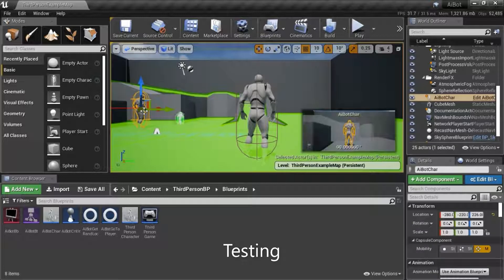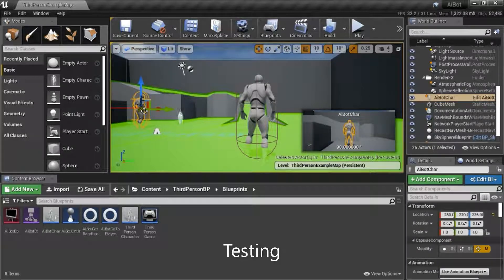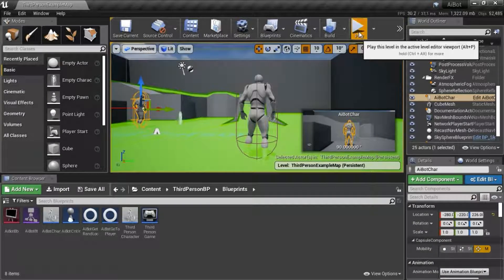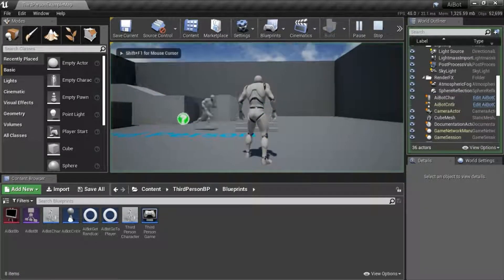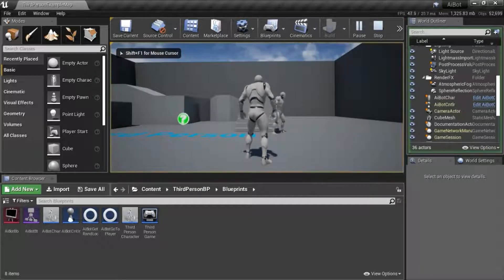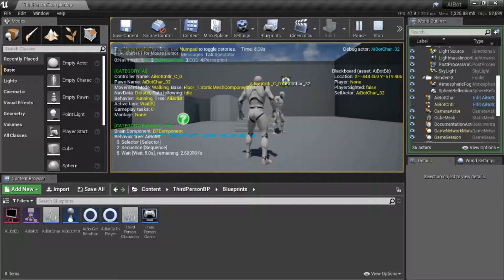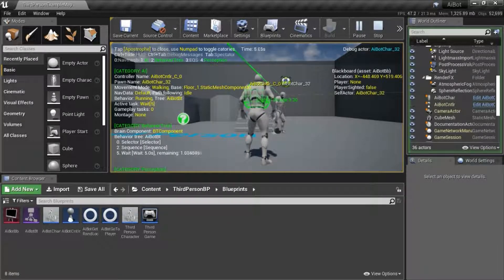I already entered an AI bot character into the scene, so now I'm going to press play to test. You can press the single quote to turn on debug for perception.